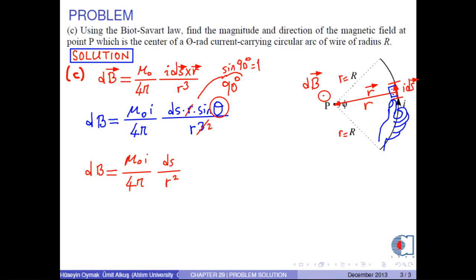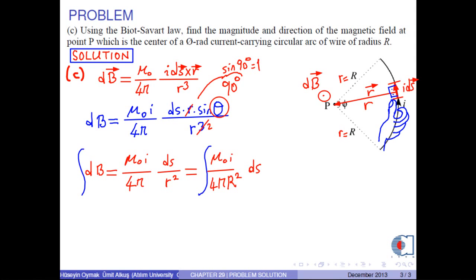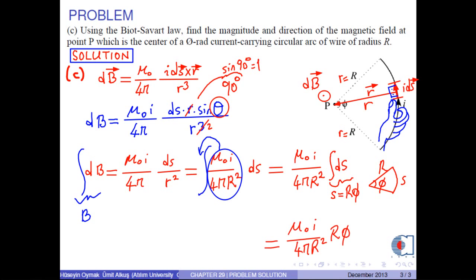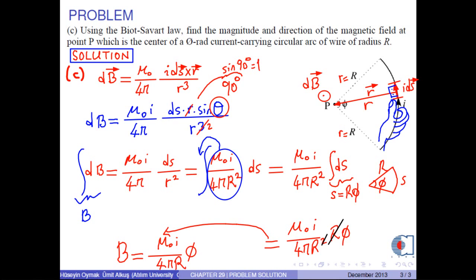R is the radius capital R of the circular arc. Now we can take the integral of both sides. The integral of dB is the total magnetic field B. On the right-hand side, μ₀, i, 4π, and R² are constant and can be taken outside the integral sign. Then we are left with the integral of ds. The integral of ds is the total arc length, which is R times φ. R² is simplified by R. Therefore, the magnetic field is obtained as B = μ₀ times i over 4π times R times φ.